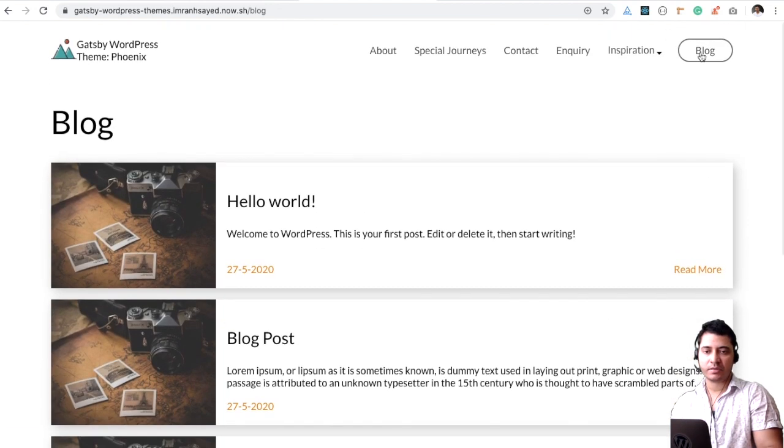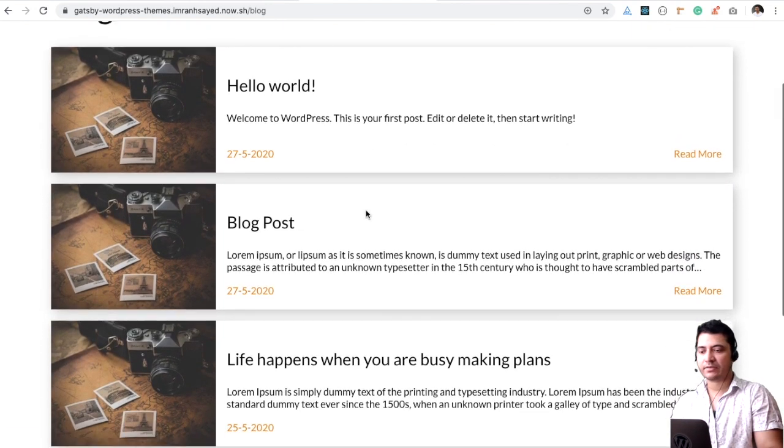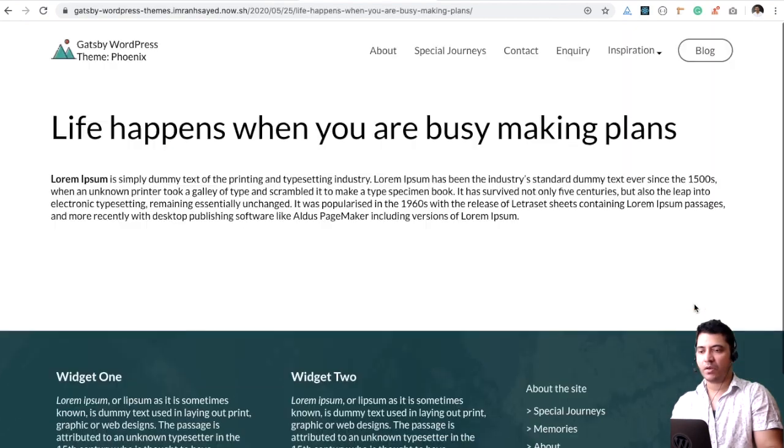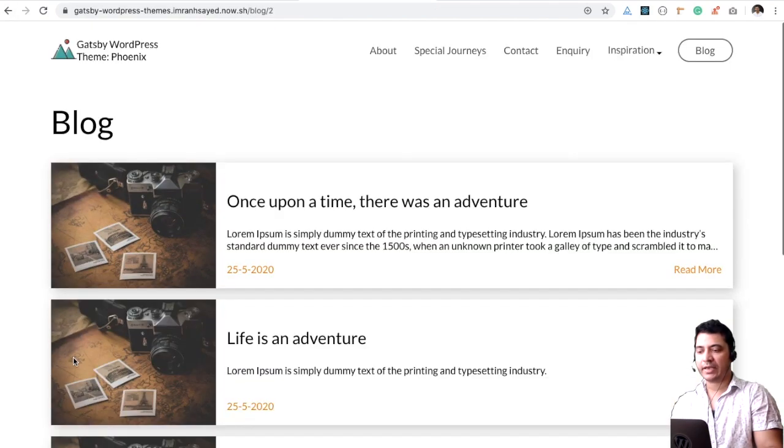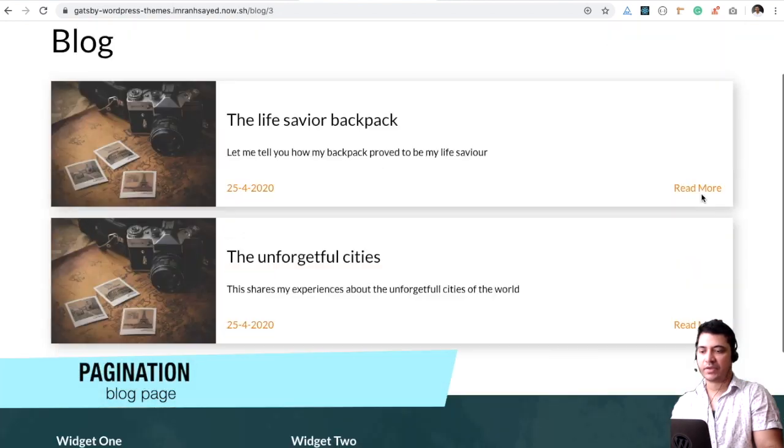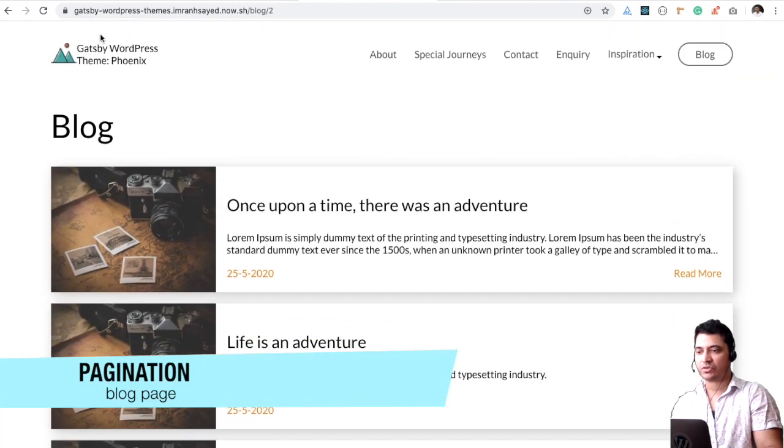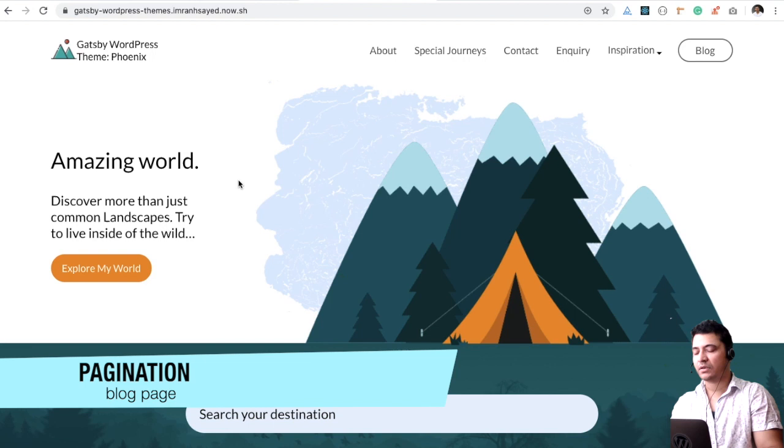This is the blog post page that you're currently seeing, and this has all of the blocks being listed over here. You can click on the next page and see the next page. You can go back to previous page, so you've got the pagination over here.